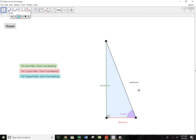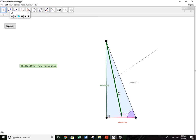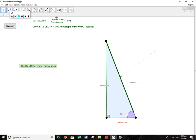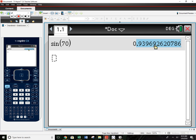Now you need to understand what the visual means. In the triangle, sine is SOH — the O is opposite and the H is hypotenuse. It compares the opposite to the hypotenuse. If you click on sine it swings the opposite over to compare with the hypotenuse. That 0.94 means the opposite is like 94 percent of the hypotenuse. So 0.9396 means the opposite is 94 percent of the hypotenuse.